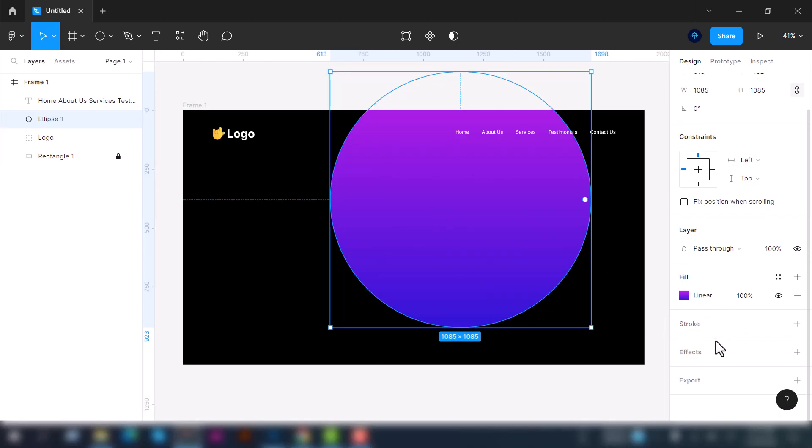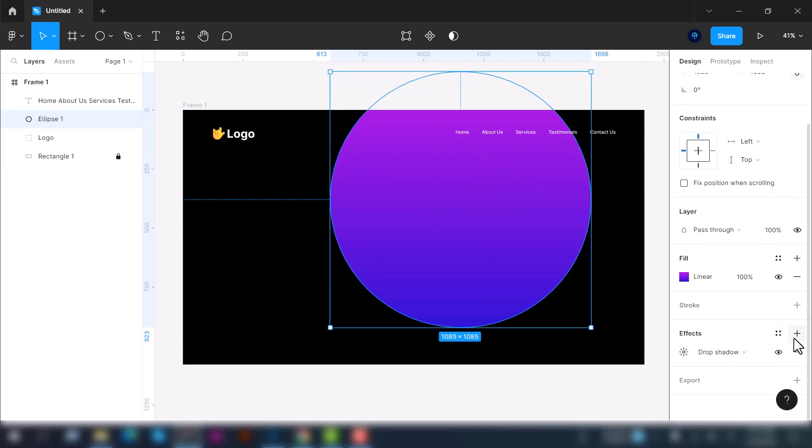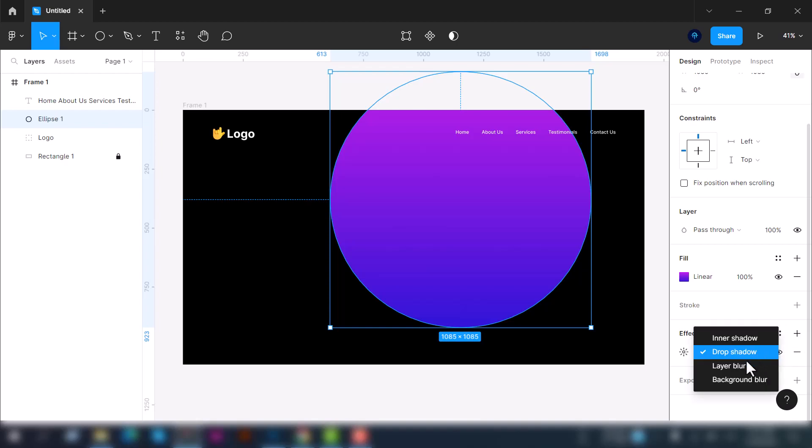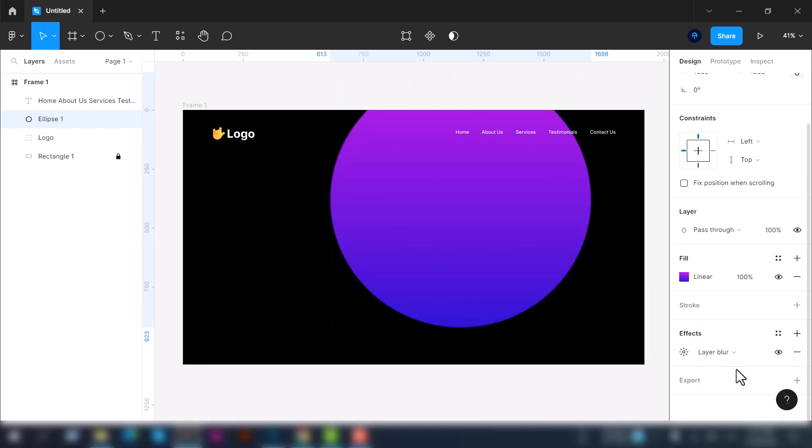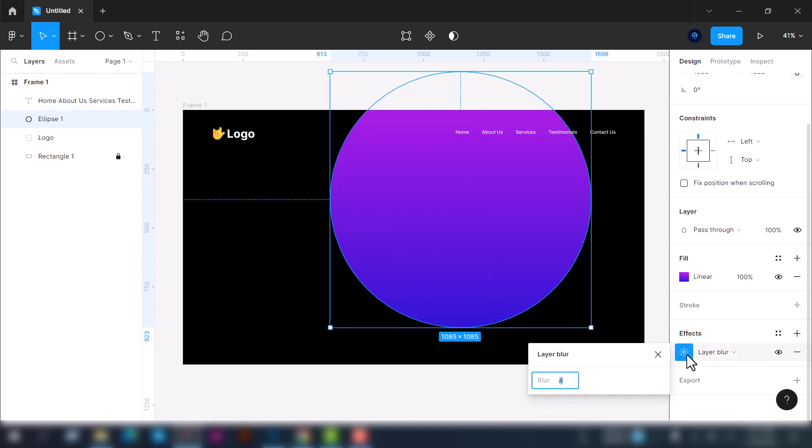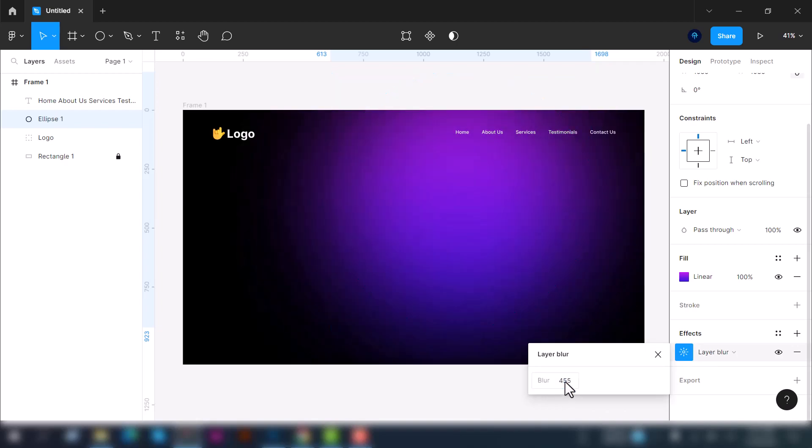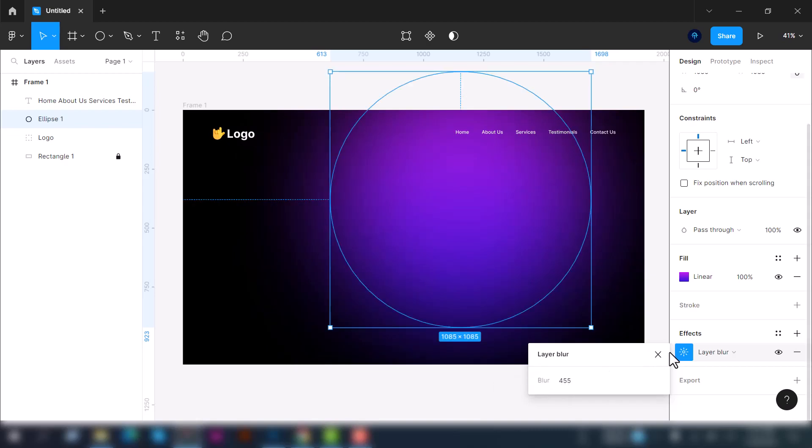Now we'll put an effect on the ellipse. To create an effect, simply click on this plus icon and select the layer blur option. Then click on the sun icon to see the effect settings and put here 555. That's a lot, we'll use 445. Yeah, that's fine.